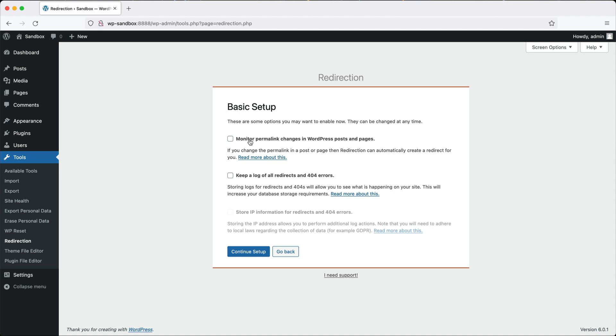The permalink can change for many reasons. The most common is that the title changes because the permalink is generated from the title. So if you publish a post and then a week later change the title, which then changes the permalink, redirection will automatically create a new redirect for that.